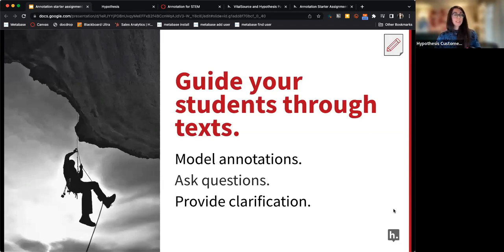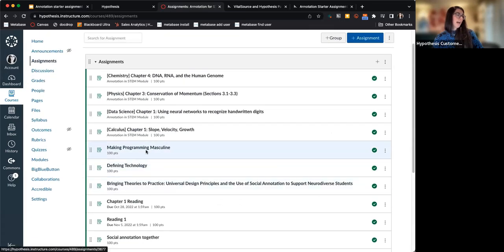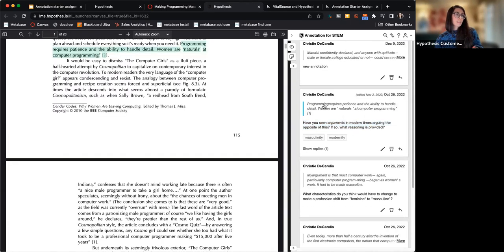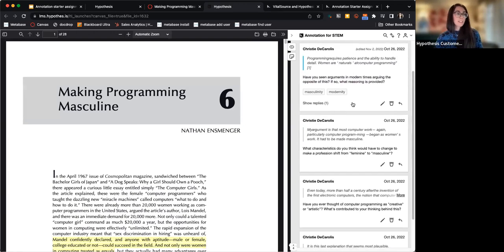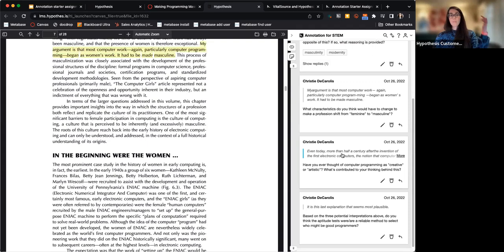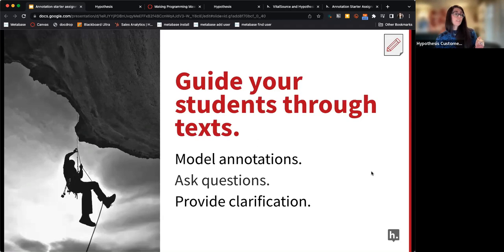Another great way to use Hypothesis is to guide students through the reading by modeling annotations yourself. In my own class, I go in and pre-annotate a couple of articles to point students to specific things — asking questions like 'Have you seen arguments arguing the opposite of this?' or 'What characteristics do you think would make a profession go from masculine to feminine?' If a reading is particularly dense, or you want students to focus on specific areas, you can have them answer your annotations or model annotating for them.